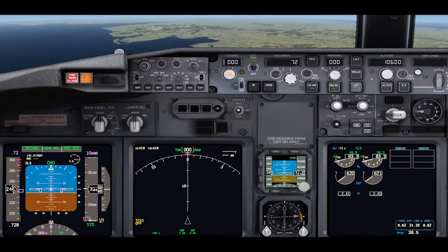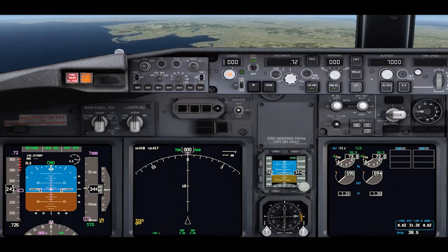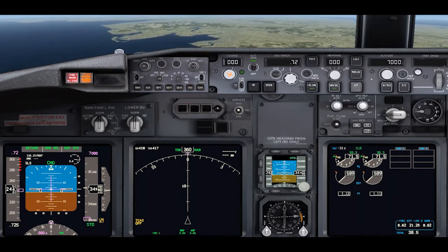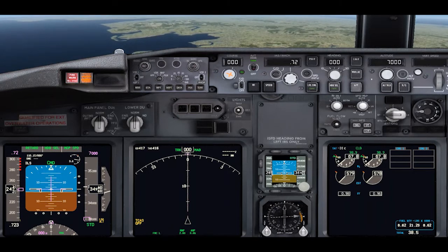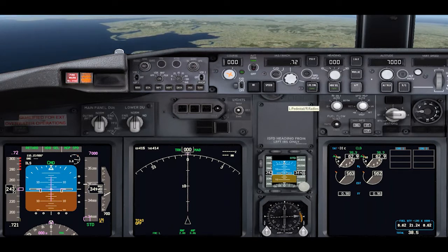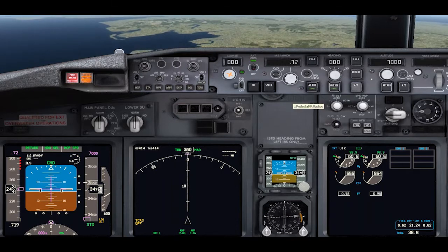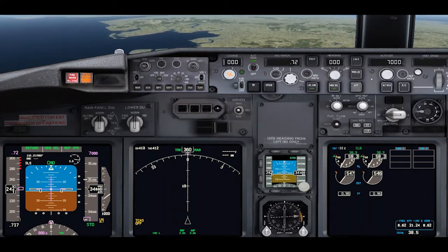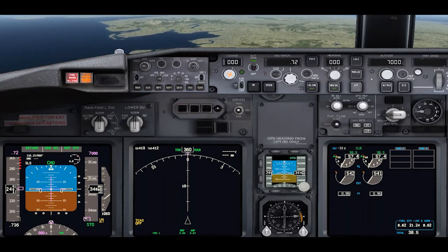Now this automatically arms the VS mode, but if we press flight level change, the aircraft then decides to descend using the autopilot to control the speed. As you can see, the auto throttle is in idle mode, which makes sense.